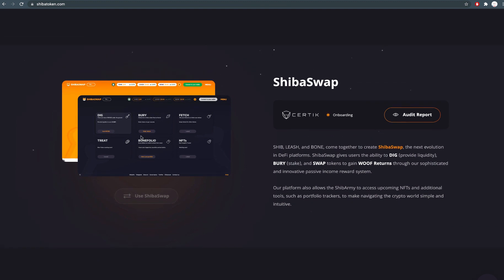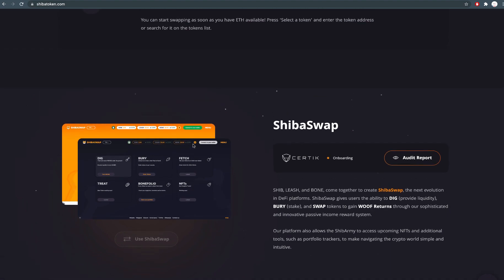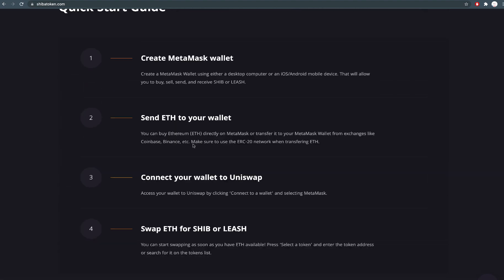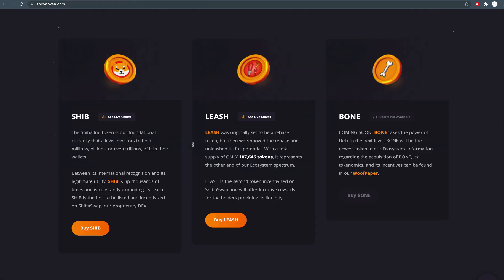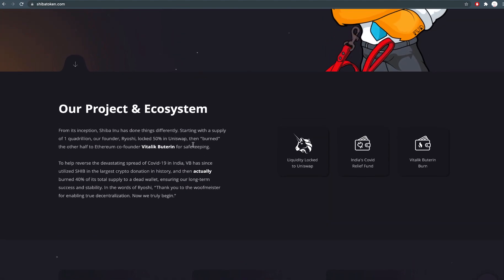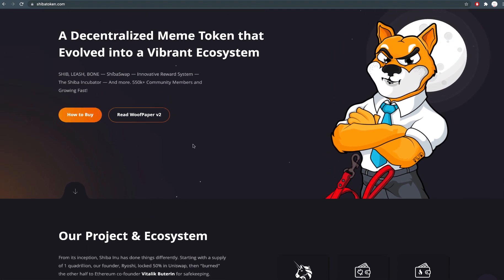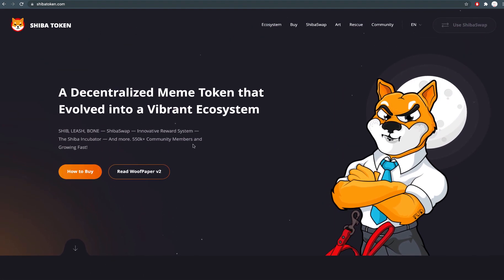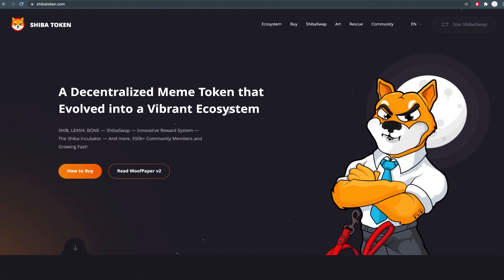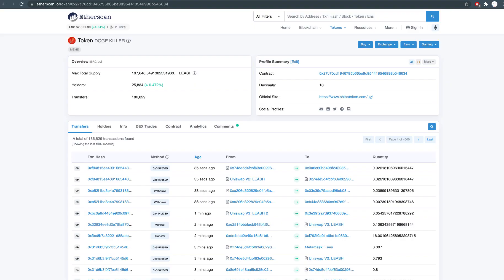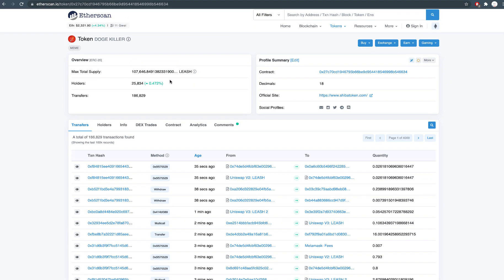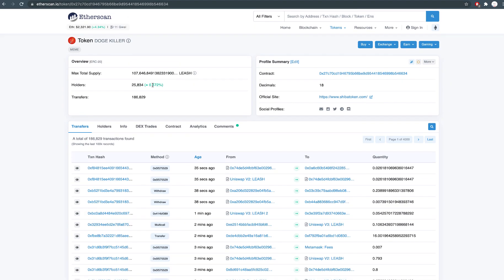Buterin, the creator of Ethereum, transferred 500 ETH and over 50 trillion SHIB, Shiba Inu, a meme coin worth around $1.14 billion at the time of transaction to the India COVID crypto relief fund. This made big headlines.